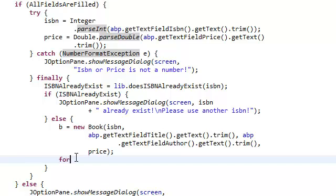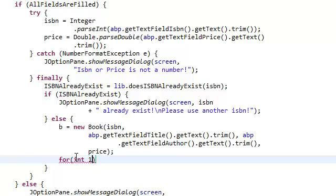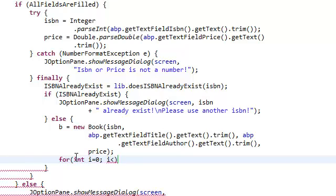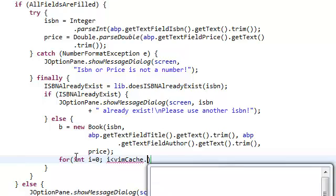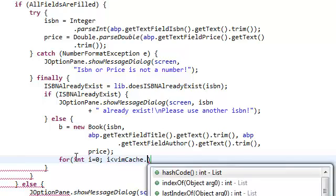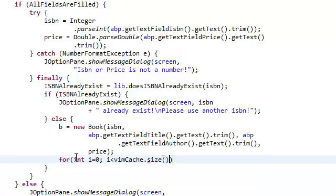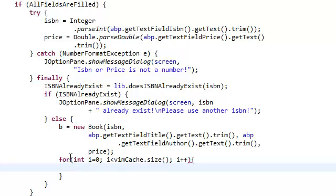So, for int, we're not going to use an iterator, I don't feel like using an iterator. int i equals zero, i less than Vim cache dot size i plus plus. Again, these are the basics. You guys should know this by now.